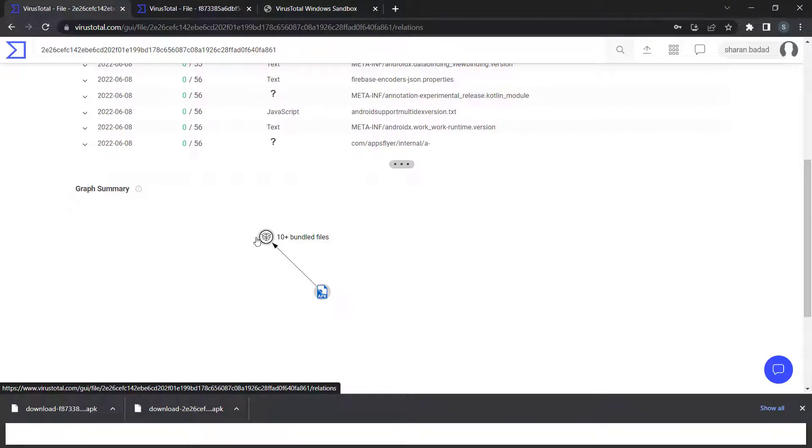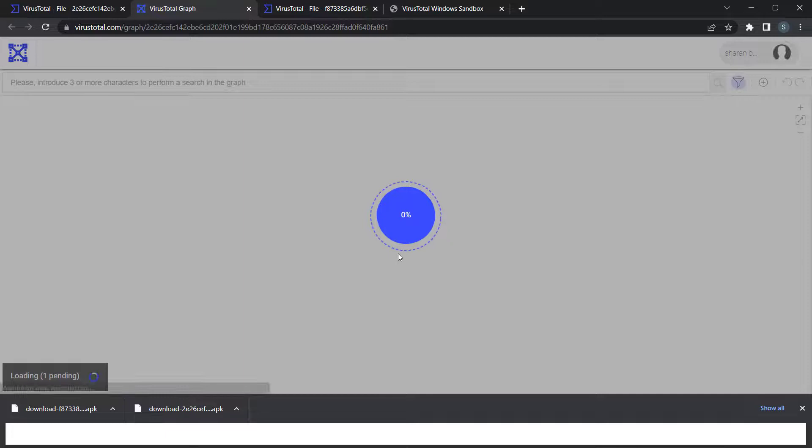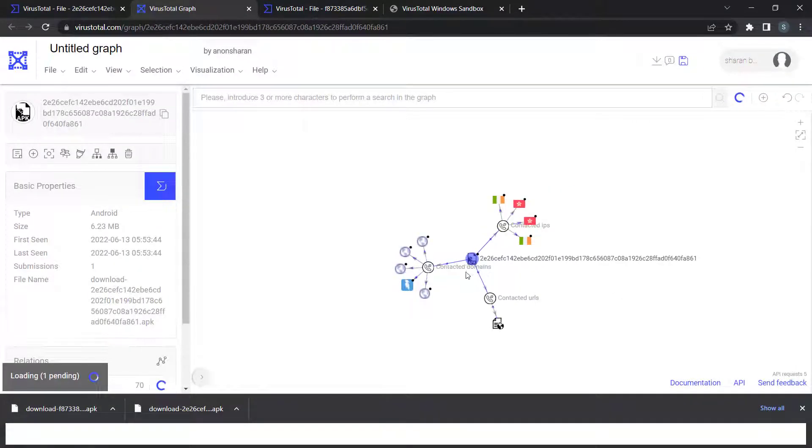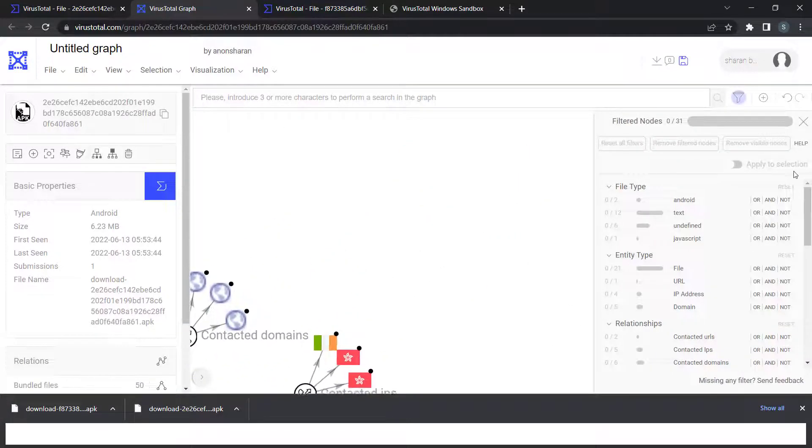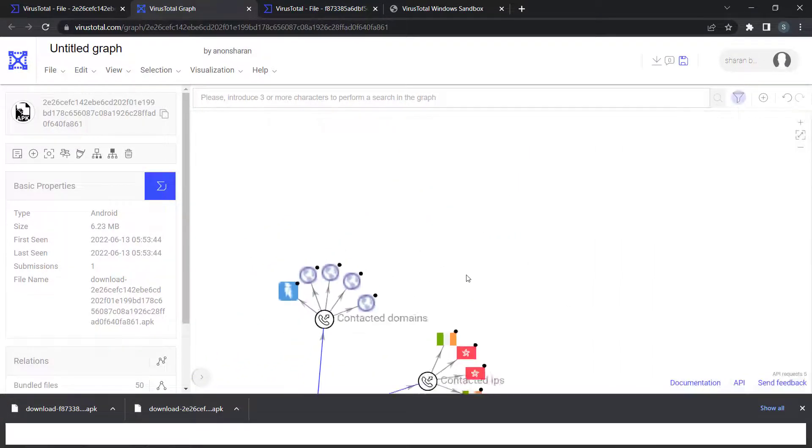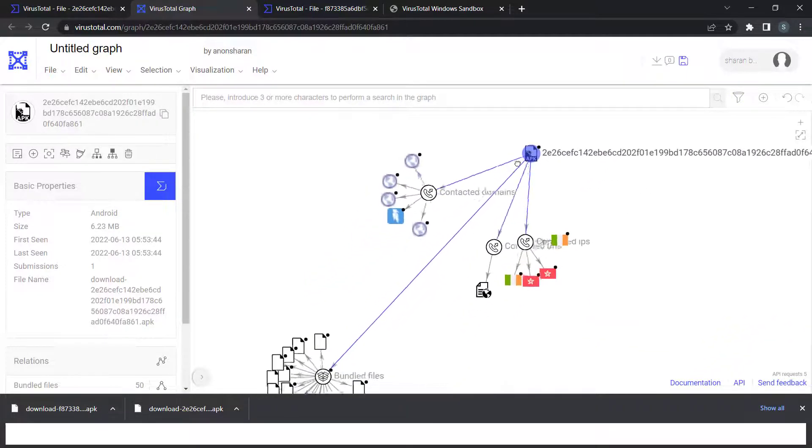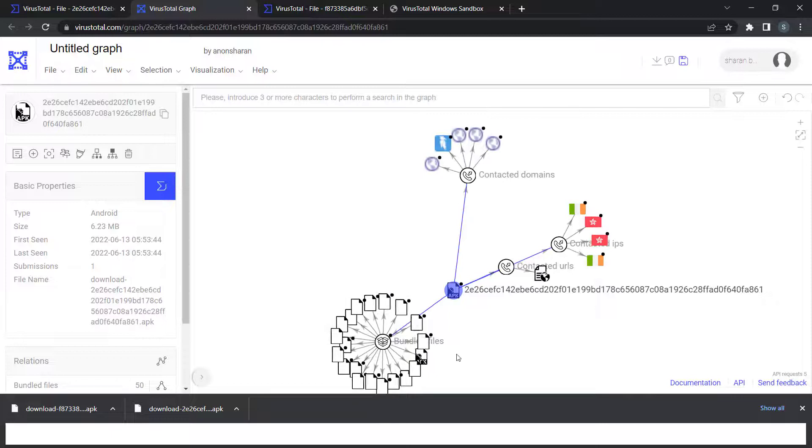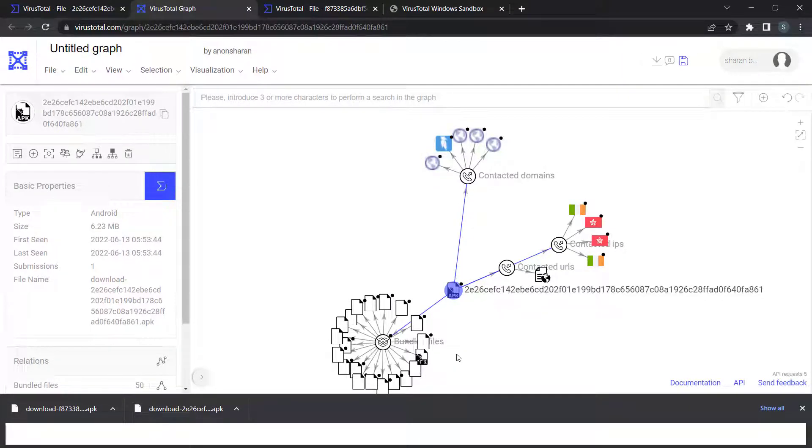You can even see the contacted IPs node-wise. These are the basic things you can look into in VirusTotal. These are automated things, not manual. When you do manual analysis, that's where you're going to learn a lot. This is based on set rules, ML rules, or YARA rules written in the engine.